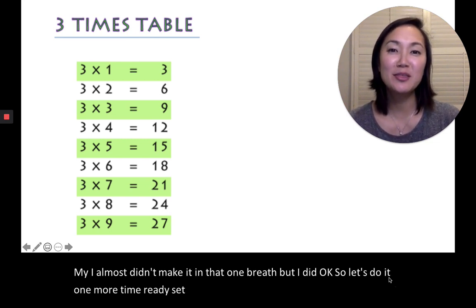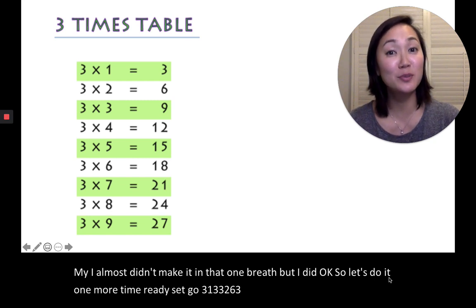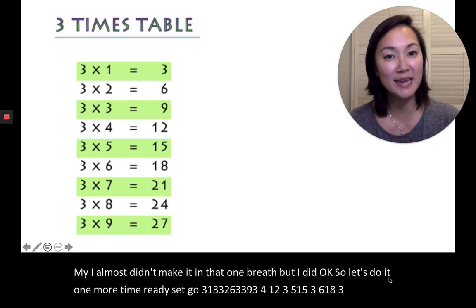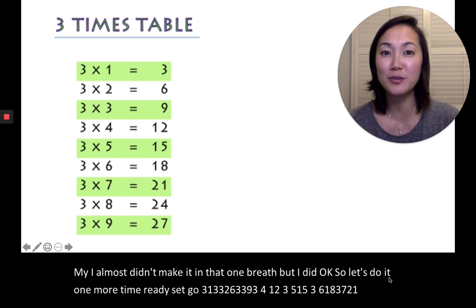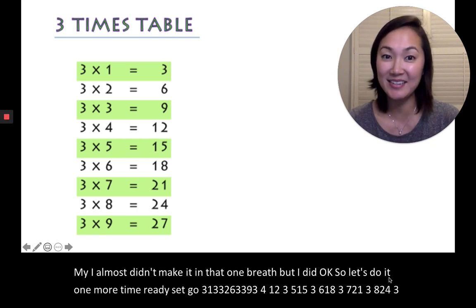3, 1, 3, 3, 2, 6, 3, 3, 9, 3, 4, 12, 3, 5, 15, 3, 6, 18, 3, 7, 21, 3, 8, 24, 3, 7, 3, 9, 27.